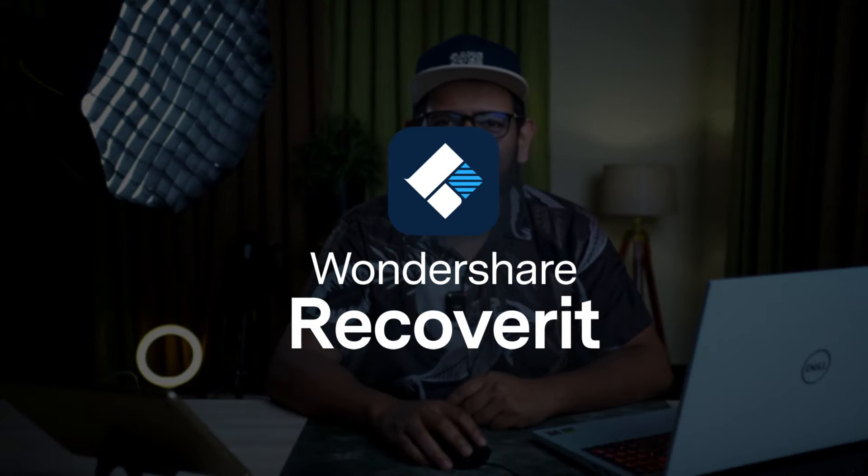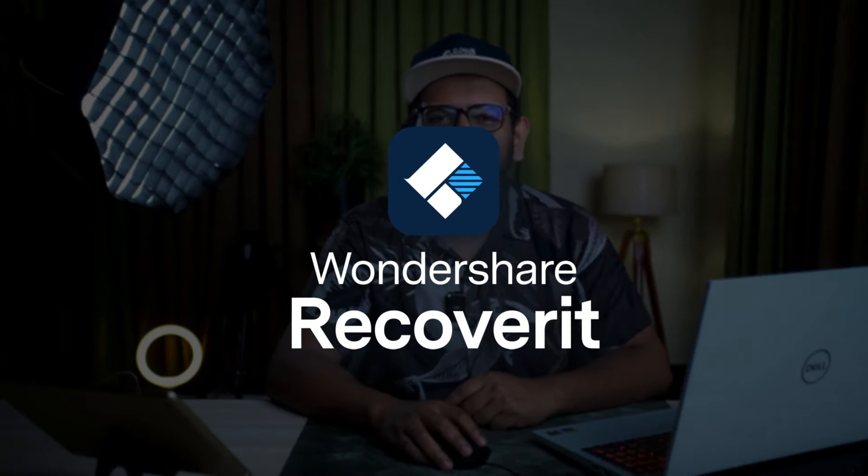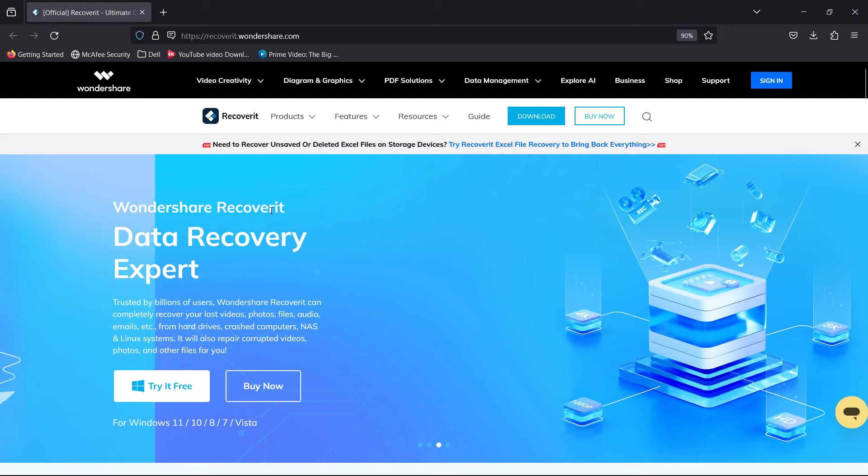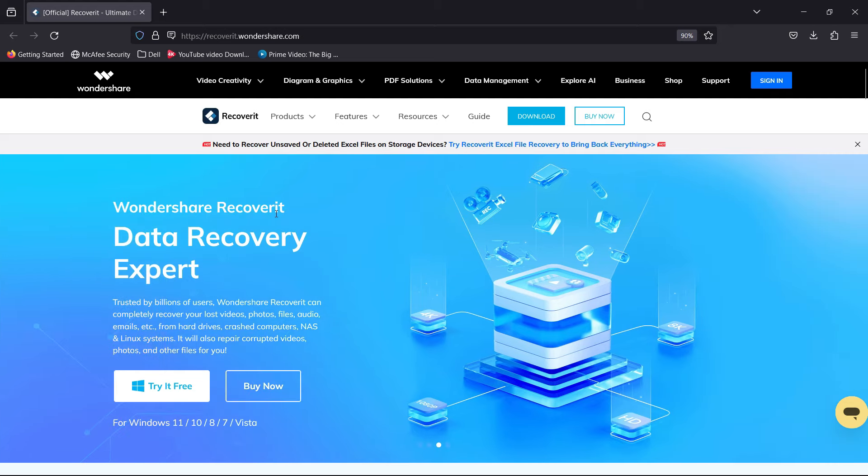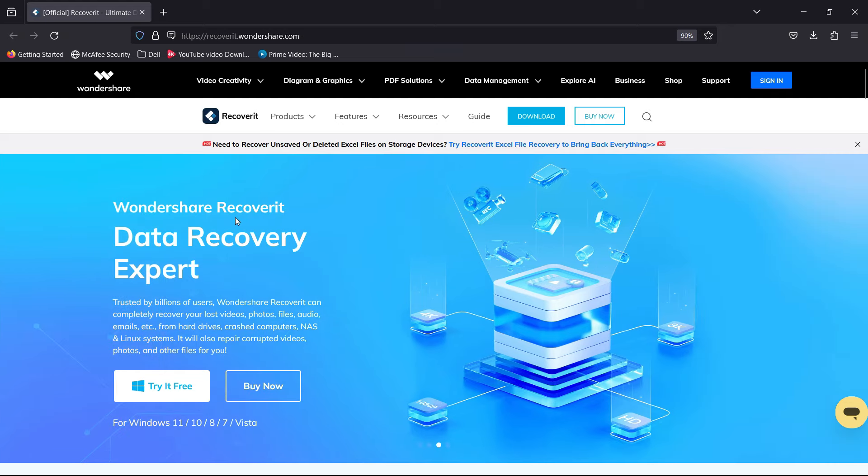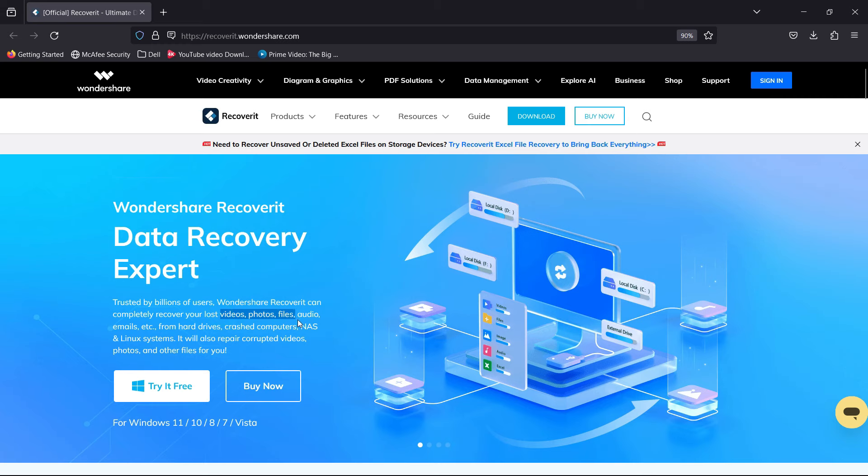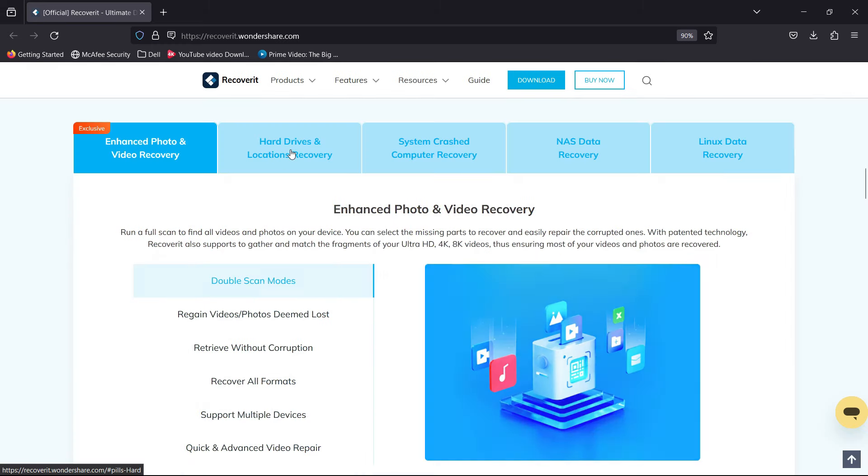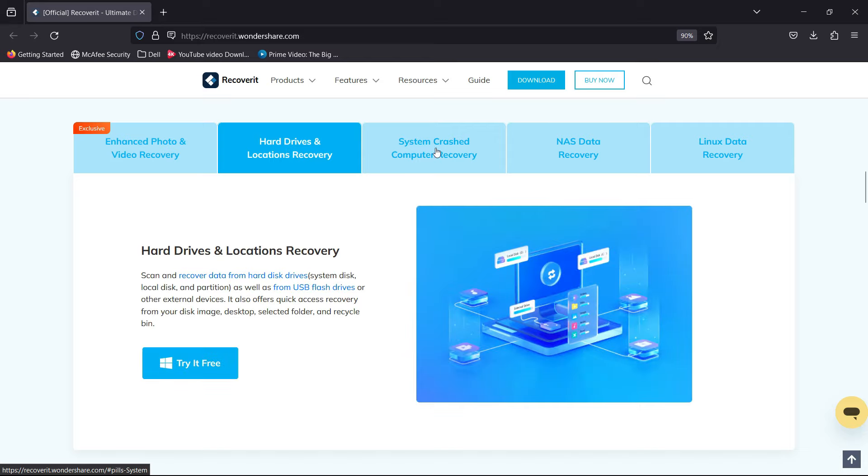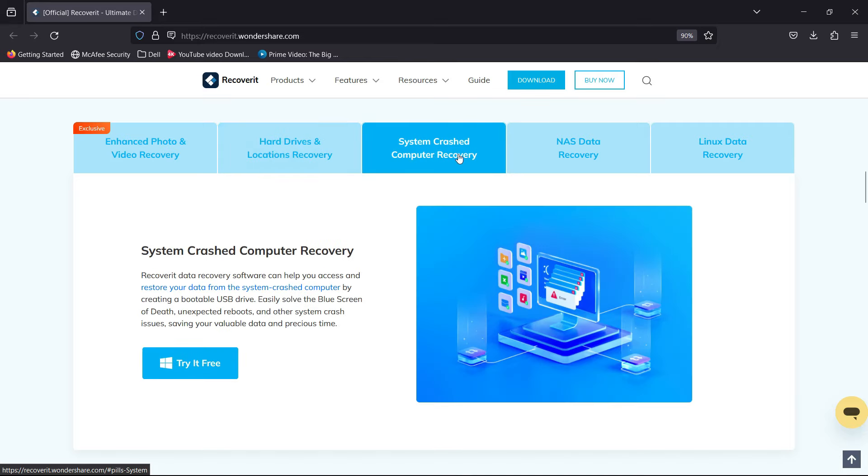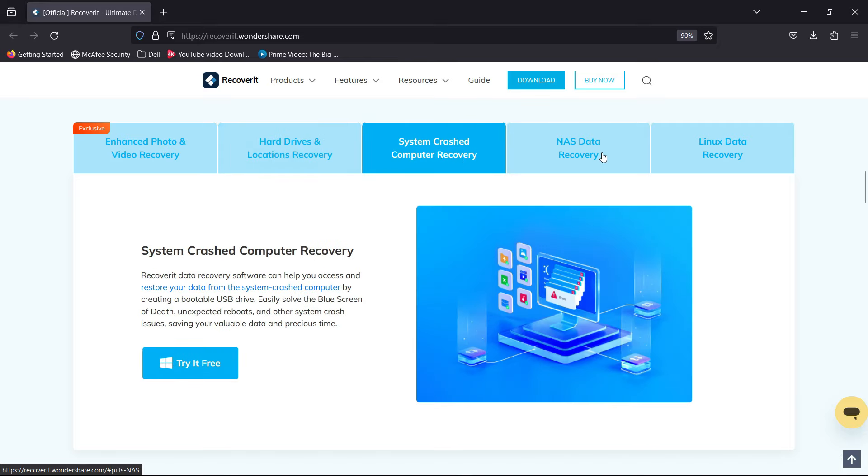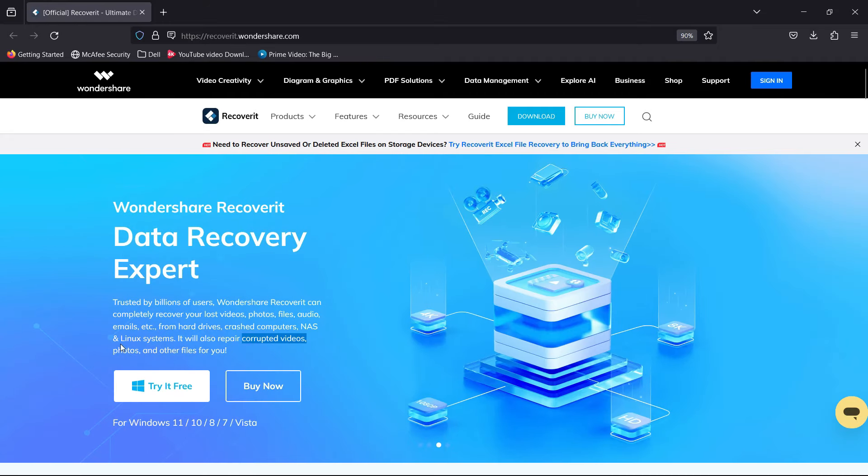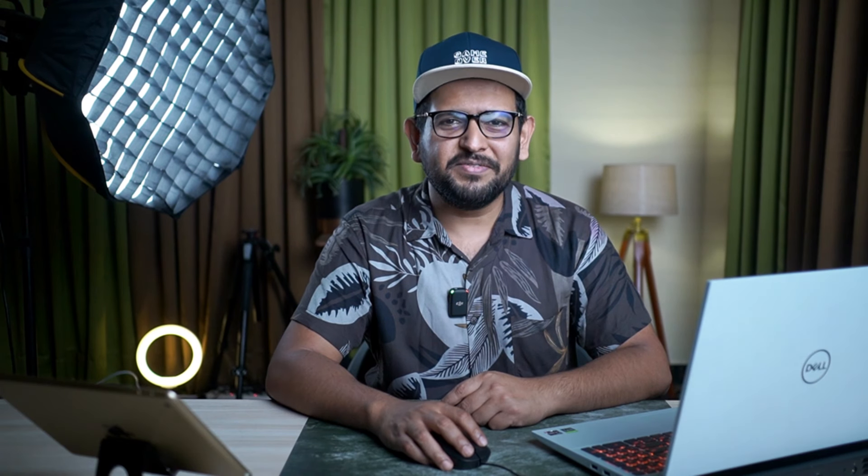Today I will introduce you to a software that can get back your deleted files and save your day. It's called Recoverit by Wondershare, which is the most reliable company in the market right now. It completely recovers your lost videos, photos, files, audio, and emails from hard drives, crashed computers, NAS and Linux systems. It will also repair corrupted videos, photos, and other files for you.